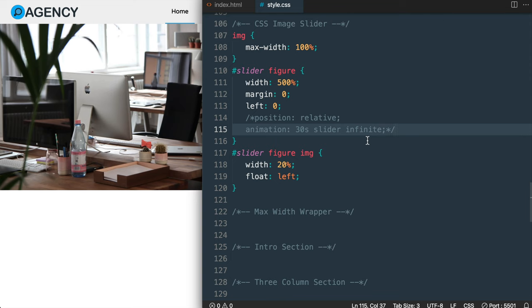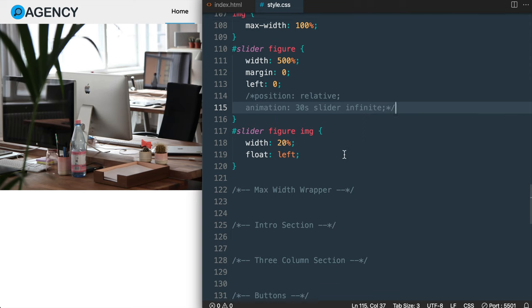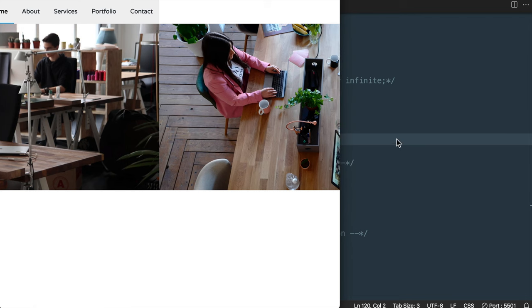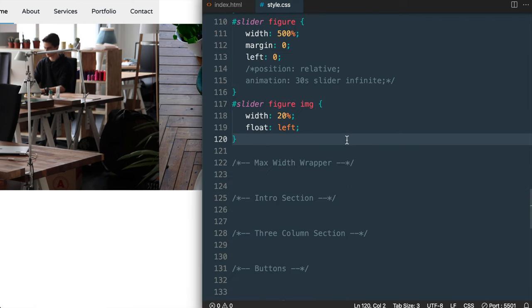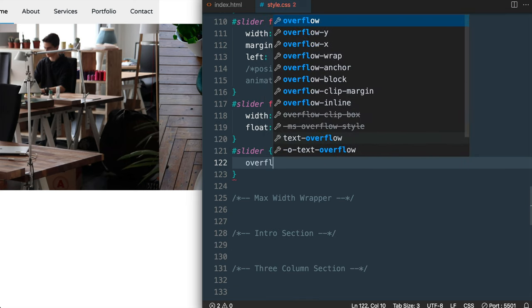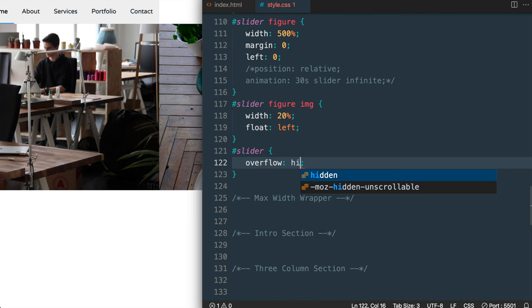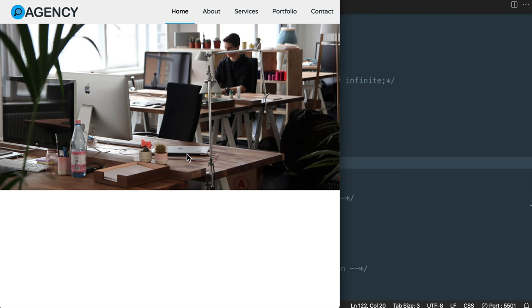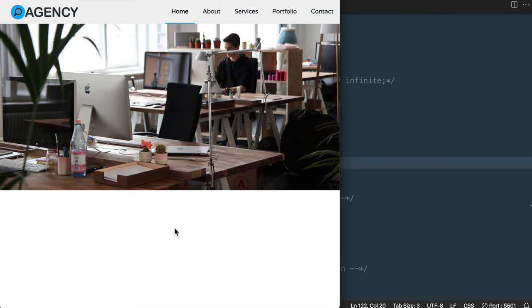Before making it actually slide with the animation, I'm going to hide the overflowing images off to the right of the screen so we only see one image taking up 100% of the screen width. To do that, let's select the slider ID — the outermost parent element — and add overflow hidden. With that, we're only going to be able to see the first slide, which is 20% of that 500% width for the figure element.